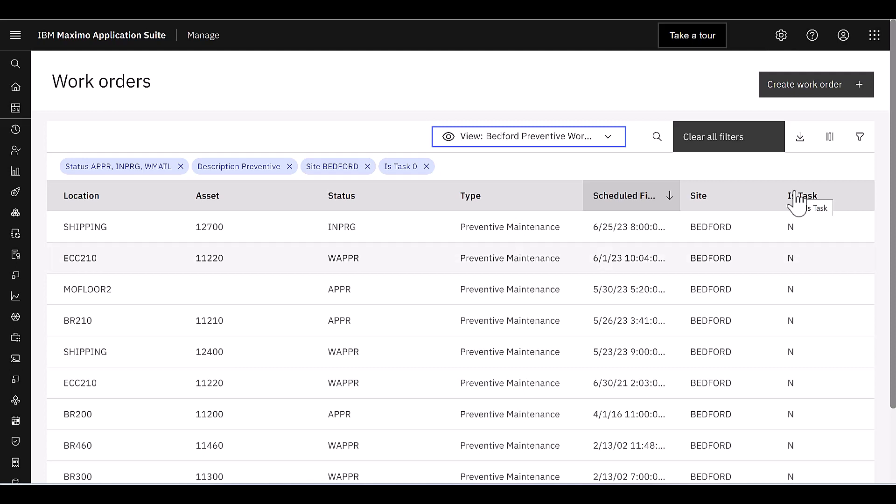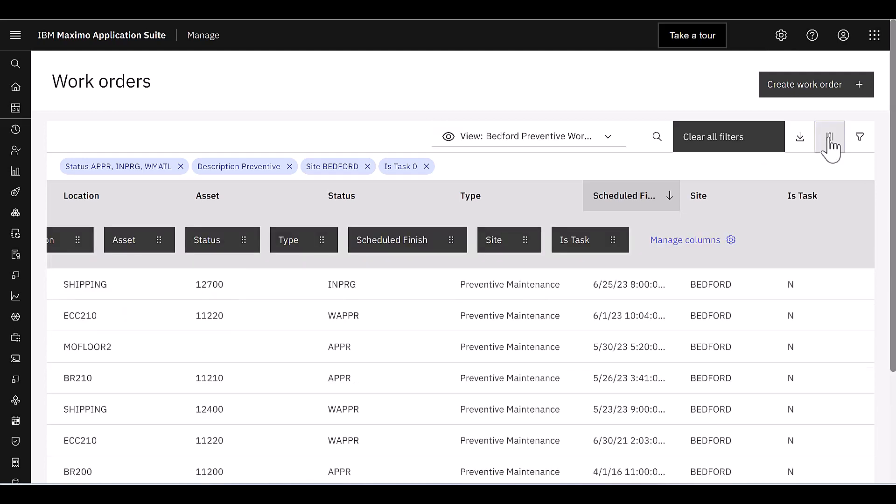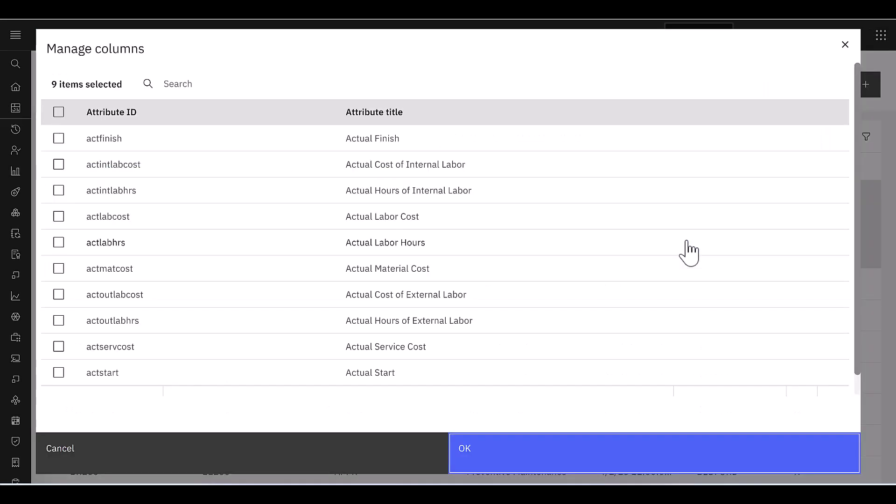That's real easy to do in your role-based application. You simply click on this icon for Manage Columns or Enable it, and now this is going to show you in these black boxes all the fields that are currently displayed. If you want to add additional ones, select Manage Columns, and this will bring up a dialog and it will show you all the fields that are available in the Work Order Tracking or Work Order Database table that you can add.